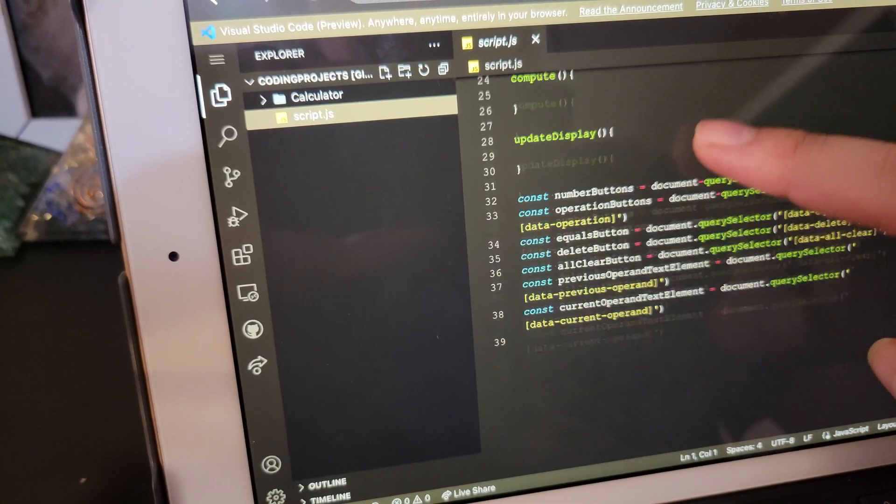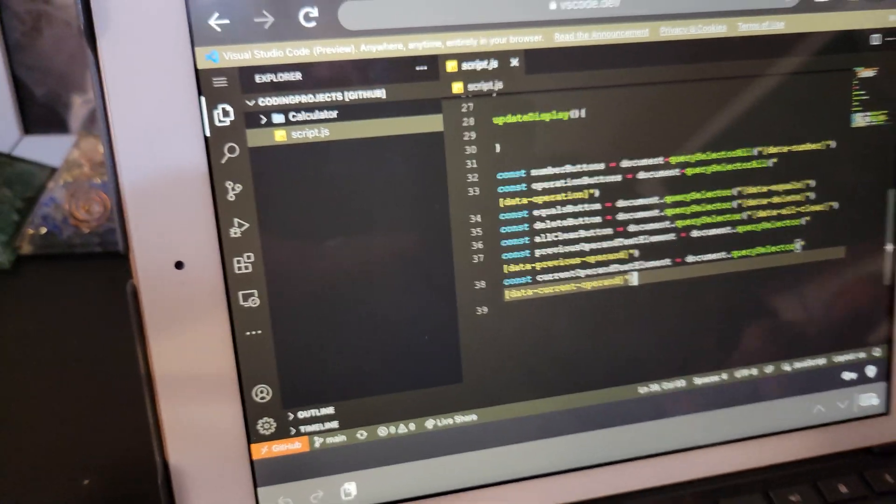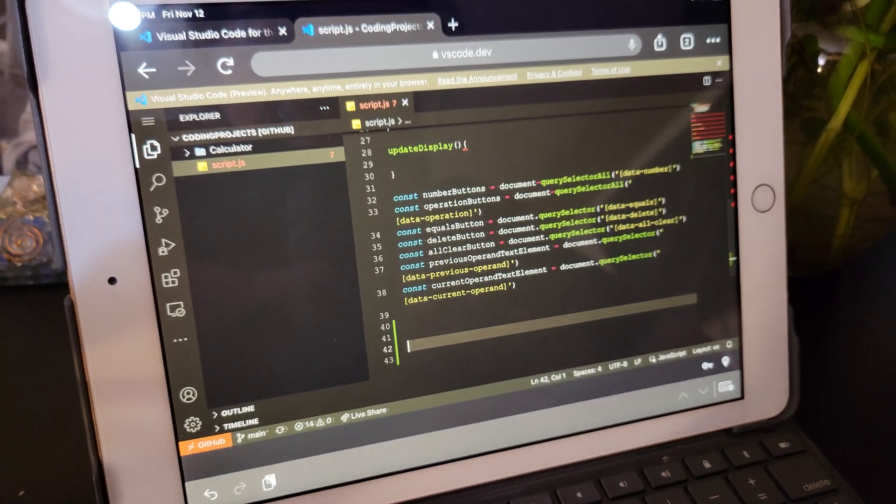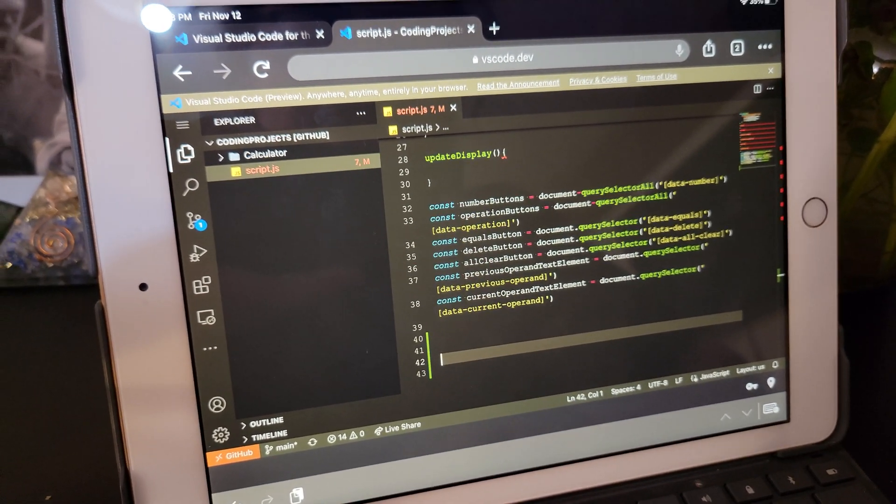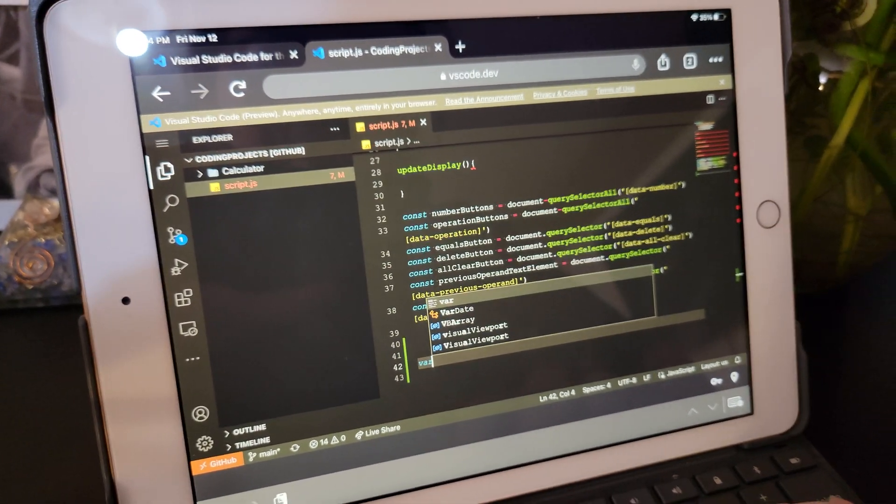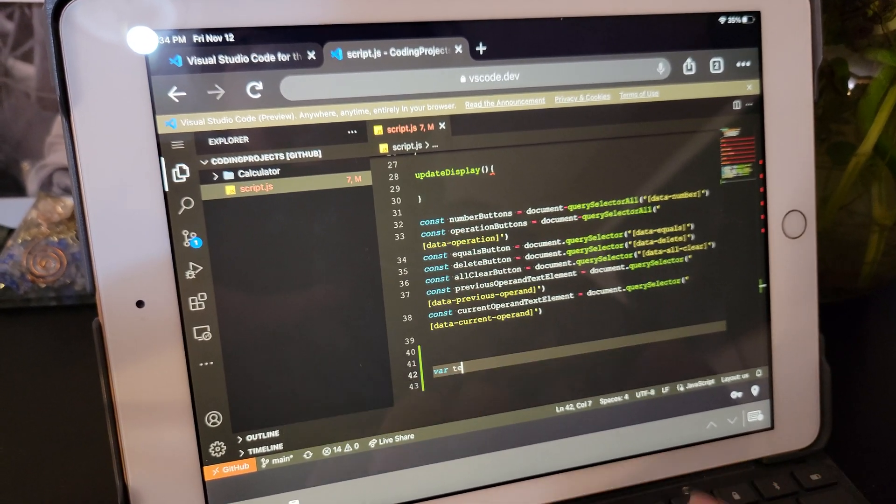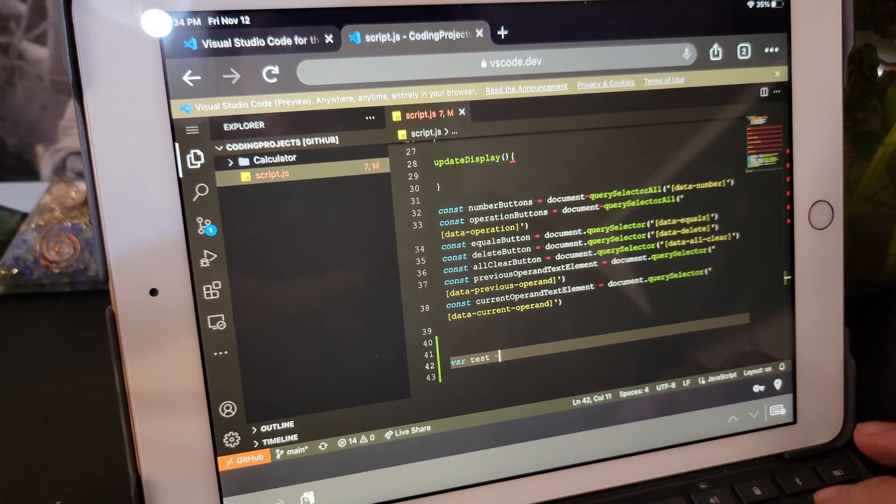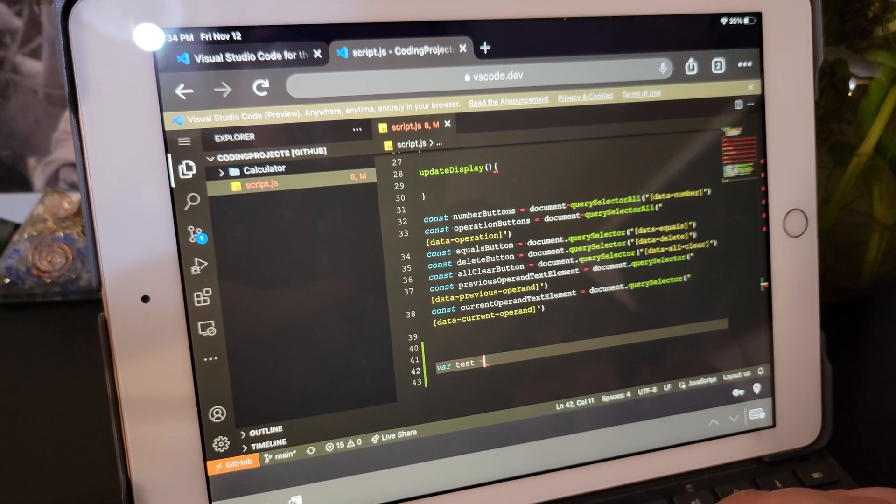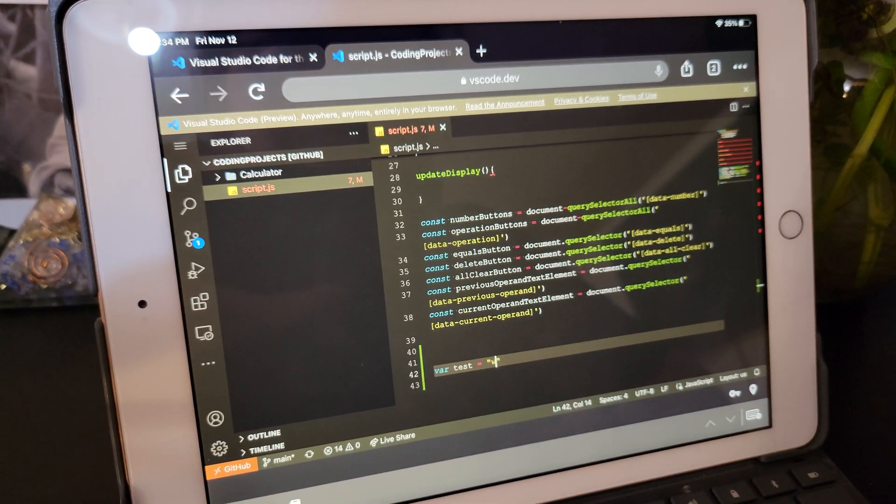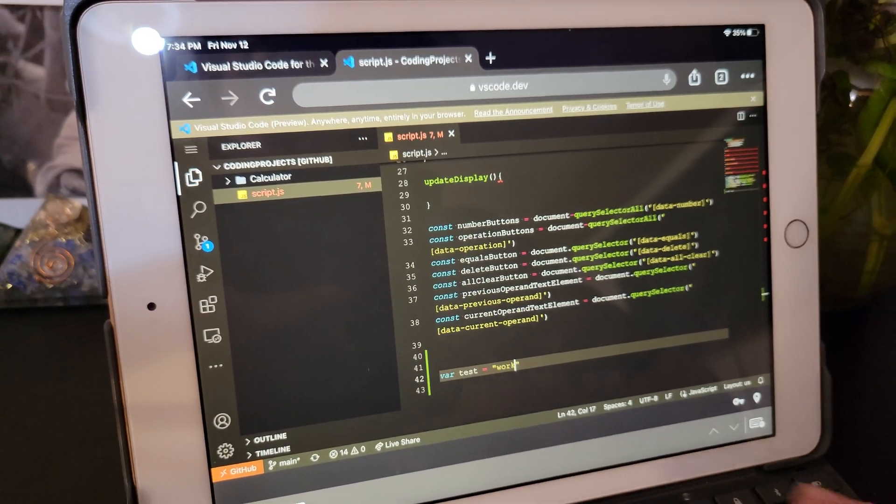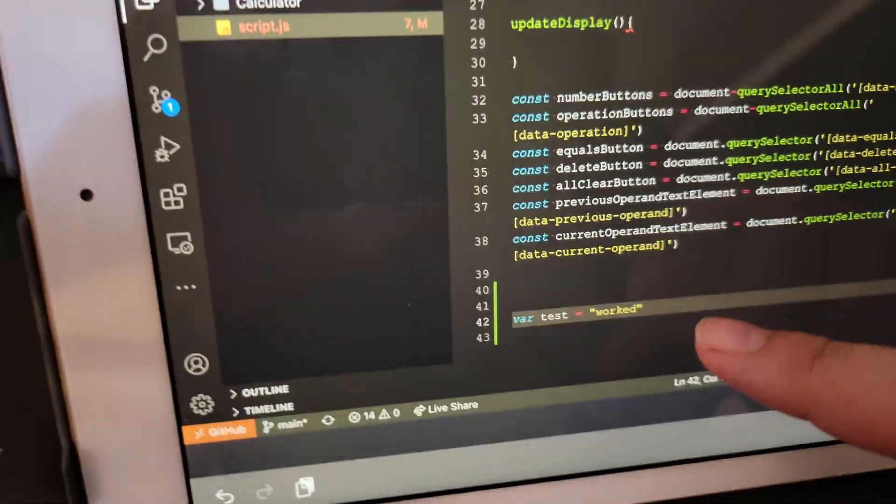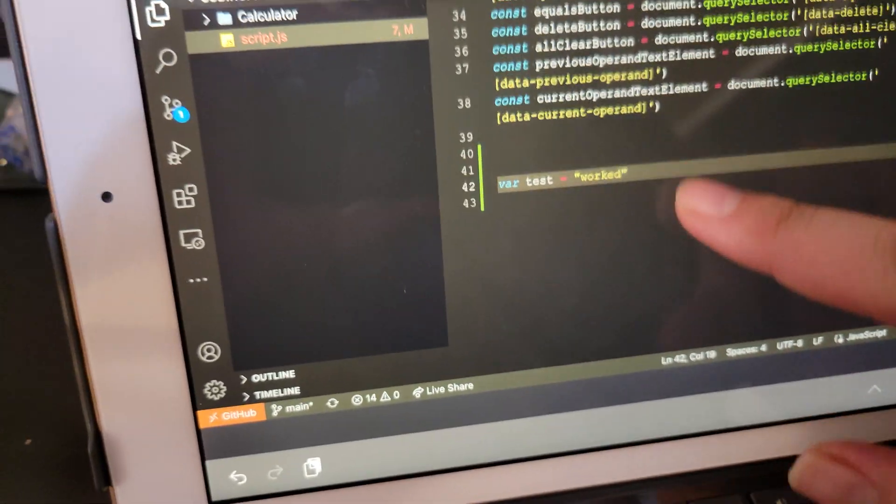And just so you can see that it works, let's do var test equals worked. Alright, so there we made a change in the code.